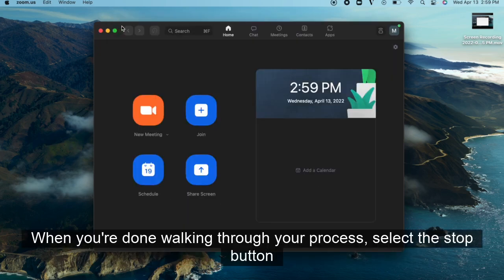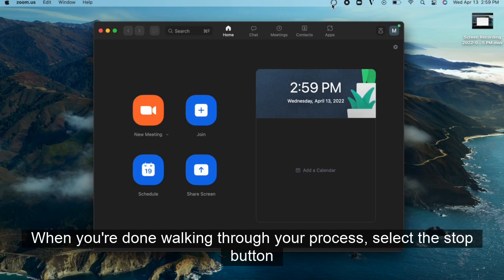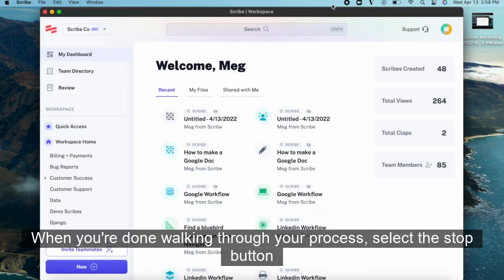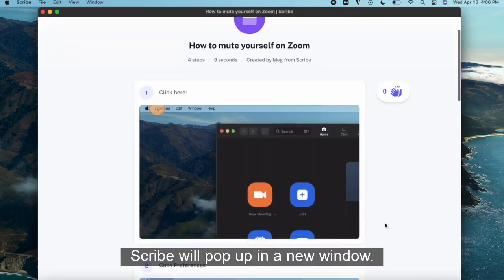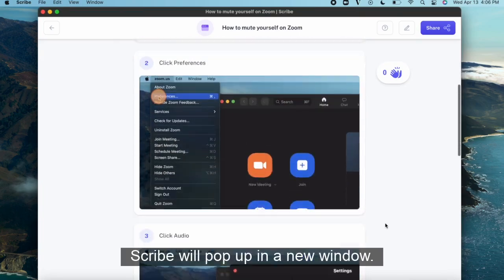When you're done walking through your process, select the Stop button in the top bar of your desktop, and your Scribe will pop up in a new window.